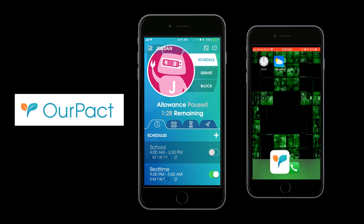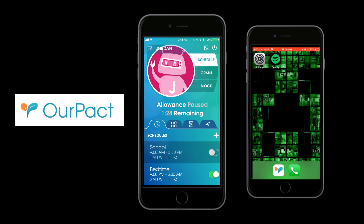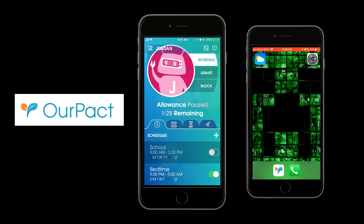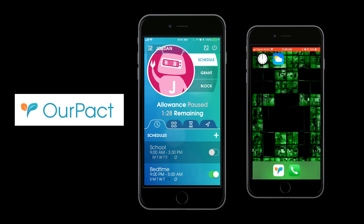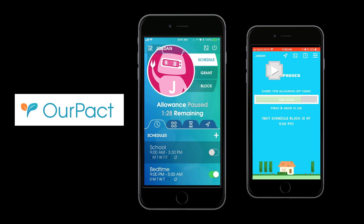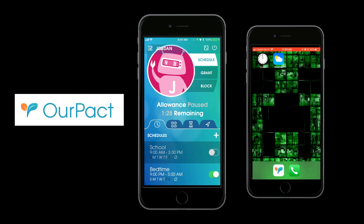When he's done, he can hit pause to stop his time, and once it's paused his apps are no longer available. So if you set time limits for how much they can use their device, they can go in and turn on that time limit and then turn it off to save the remaining time.